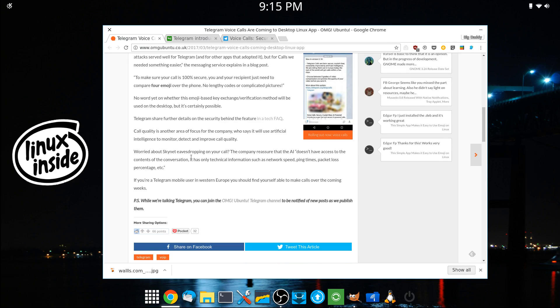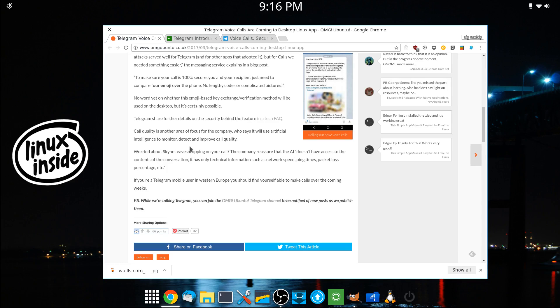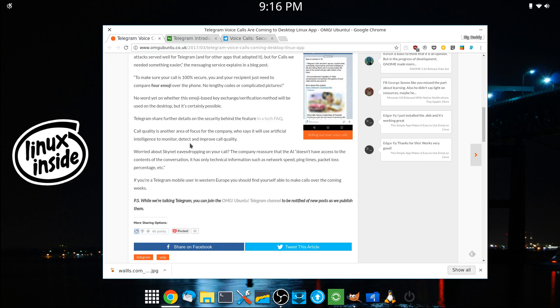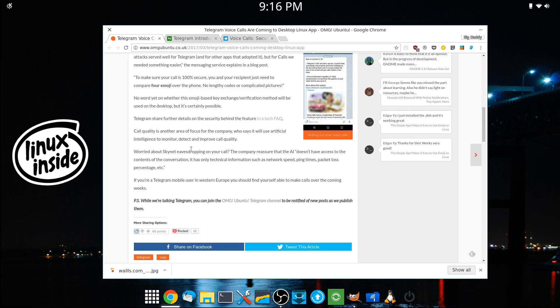Now, they also talk about call quality, but if you've ever read or heard anything about any communications company that has to do with voice calls, they are always going to say that they are number one in call quality. So the jury will be out until we can actually test it out and see how good the quality is.